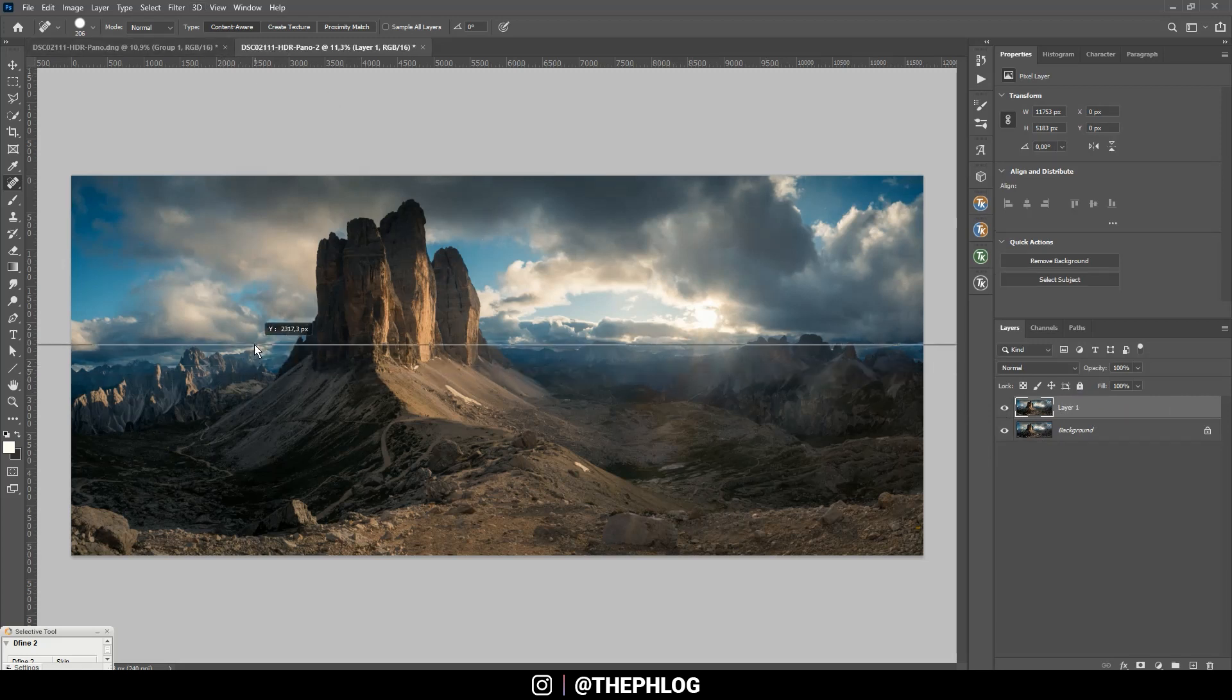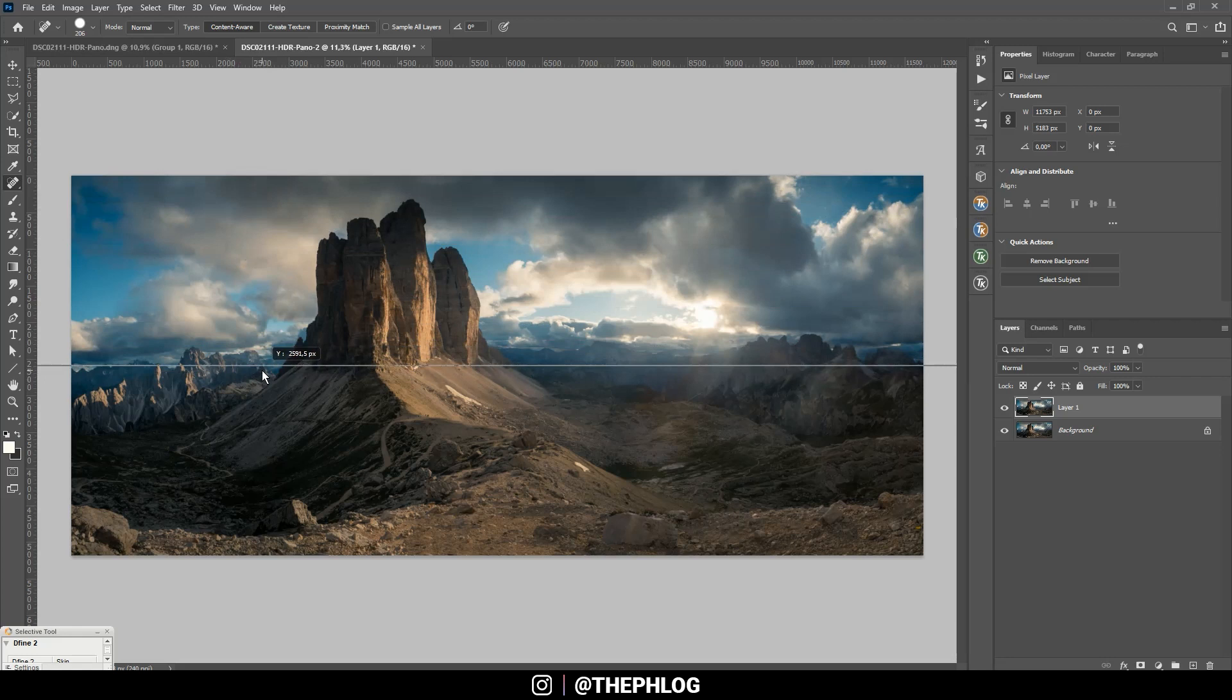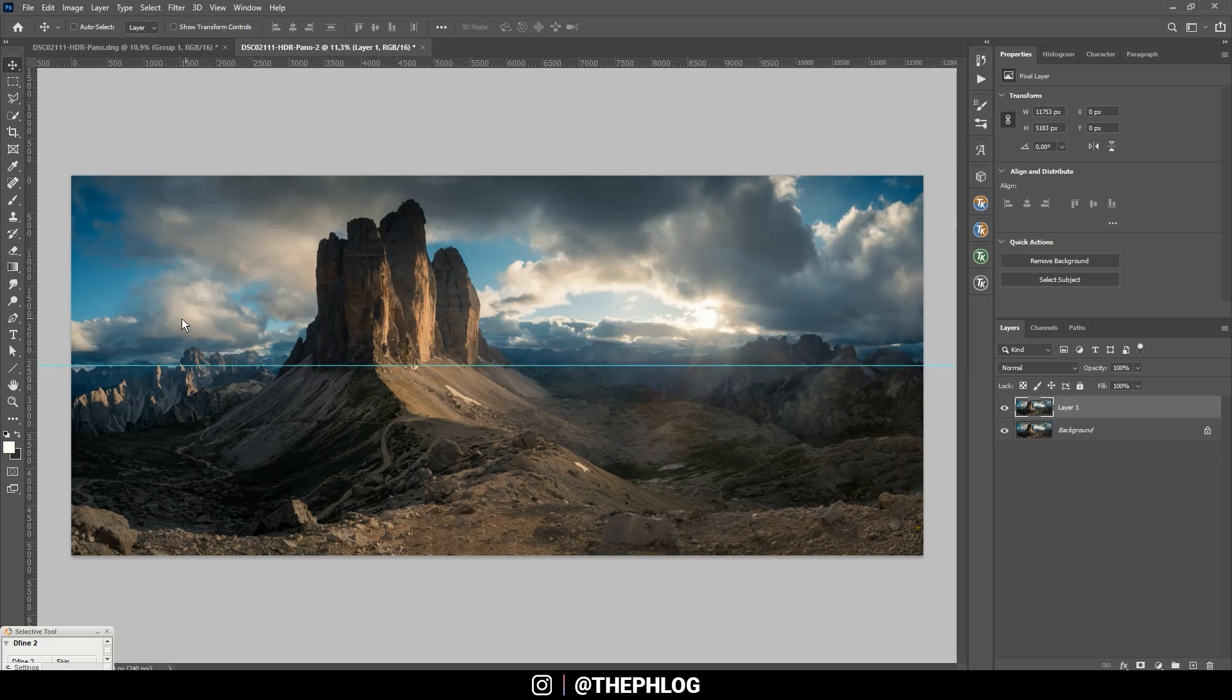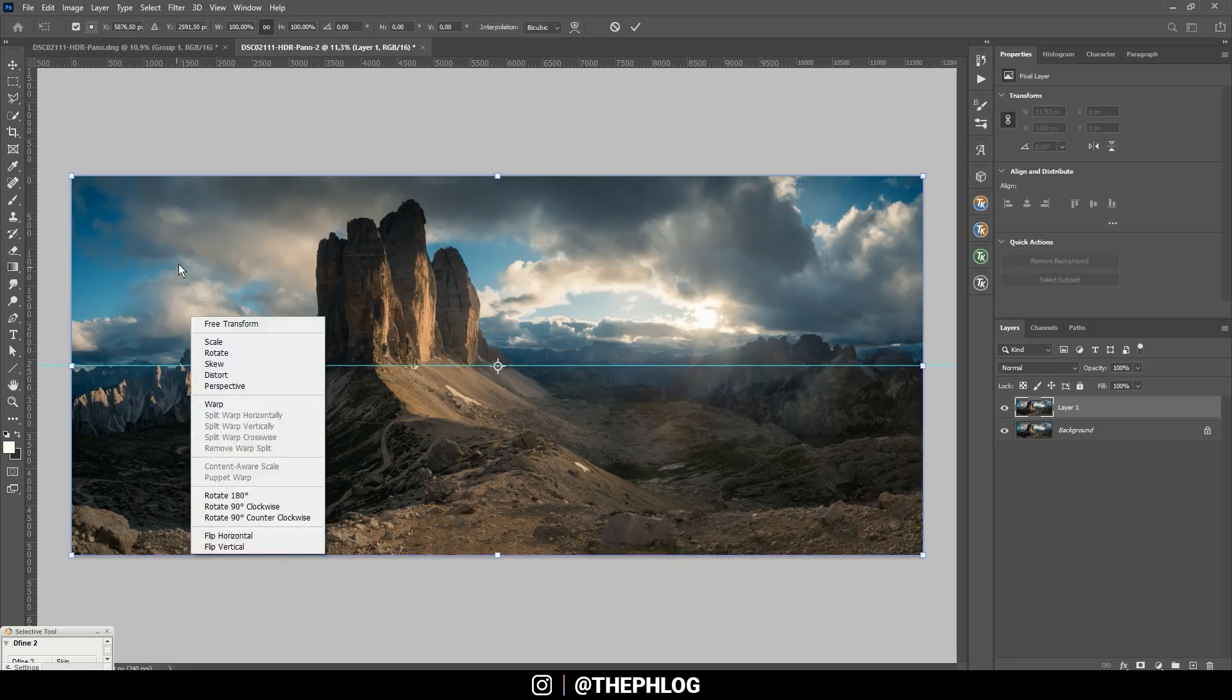By clicking on this ruler and dragging down this line, so let's place it around here. And now I'm hitting Control+T, right click in the image and then let's choose the warp transformation. And basically now I'm clicking through the image and adjusting the height of the horizon.